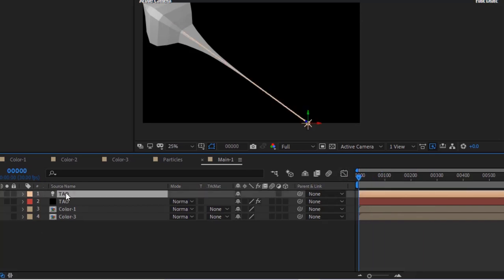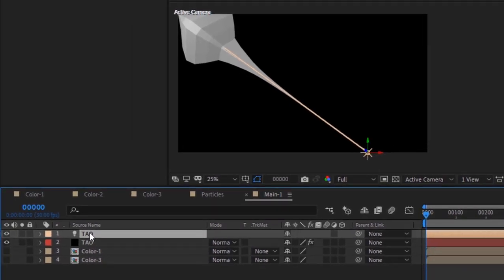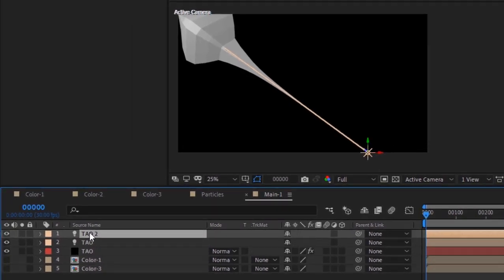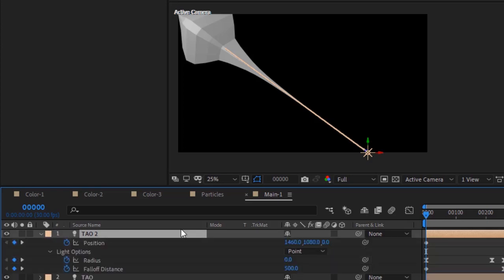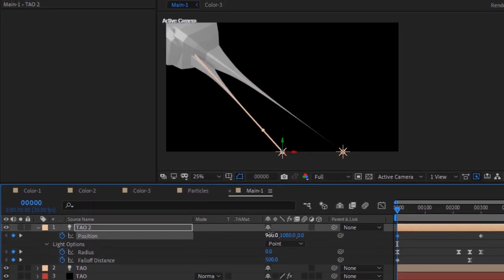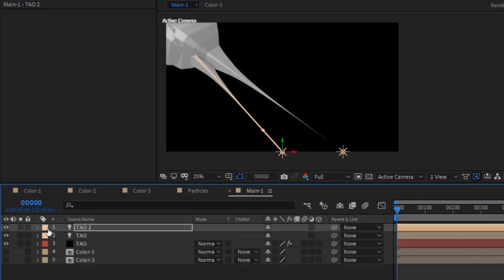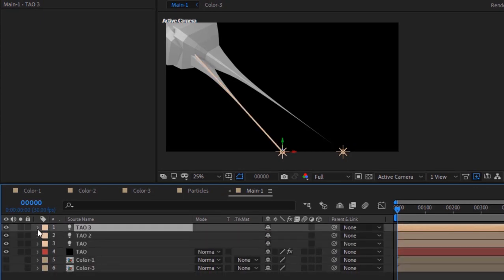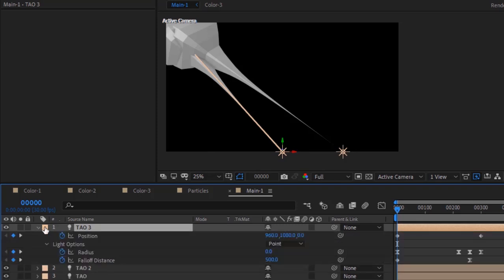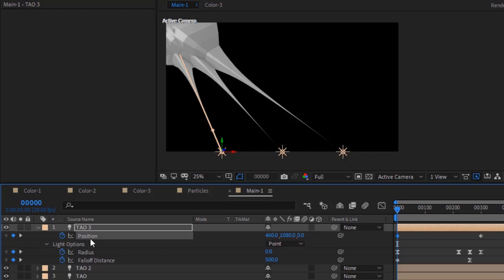Duplicate this layer by pressing Ctrl D. Move the timeline to zero frames. Press U to open all the keyframes. Change position to 960, 1080, and 0. Duplicate this layer again. Press U to open all keyframes. Change position to 460, 1080, and 0.